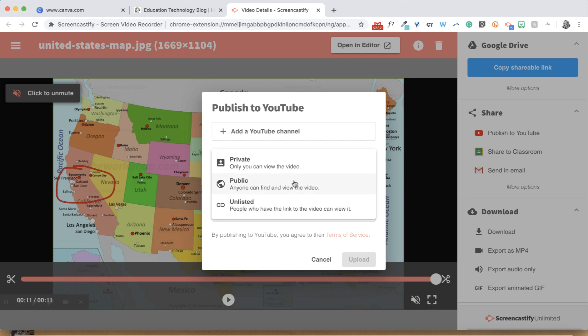A public video can be viewed by anyone on YouTube. Unlisted can be viewed by people who you send the link to. And of course, private is only viewable by you.